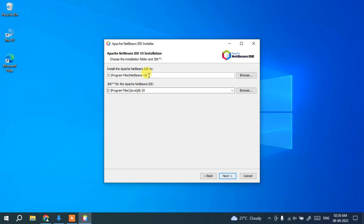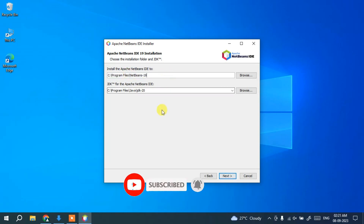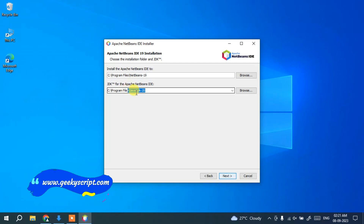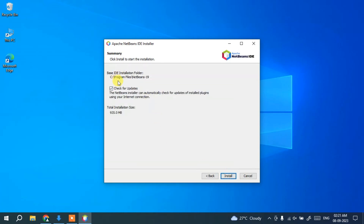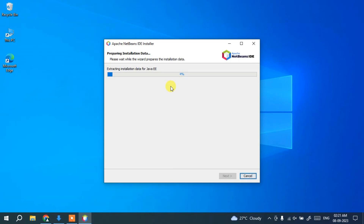This screen shows where NetBeans 19 will be installed — under C:\Program Files, it will create a NetBeans 19 folder. As mentioned earlier, Java needs to be installed. Since Java JDK 20 is installed, the path is correctly recognized. Click Next. The 'Check for Updates' option is checked by default, which is fine — it will automatically prompt you to update to the latest version. Click Install to begin installation.